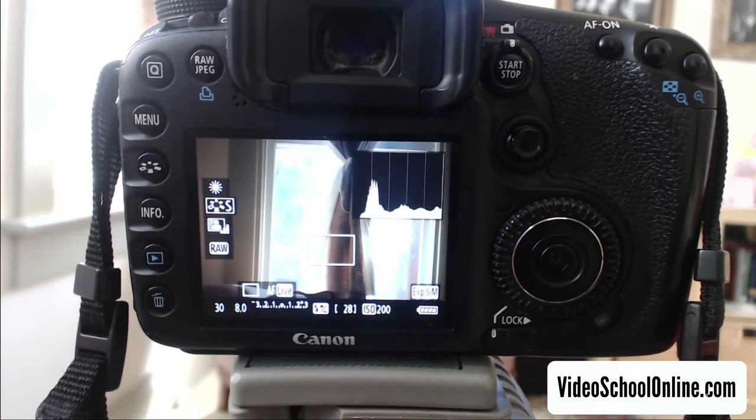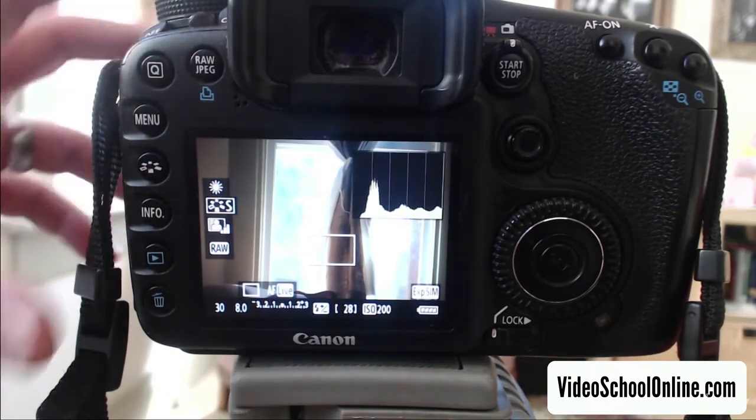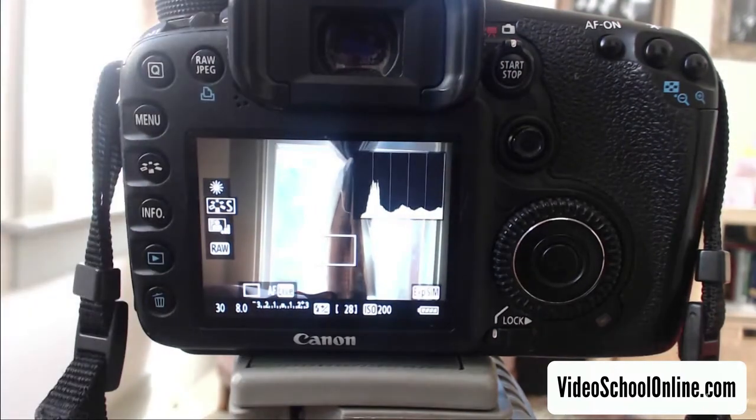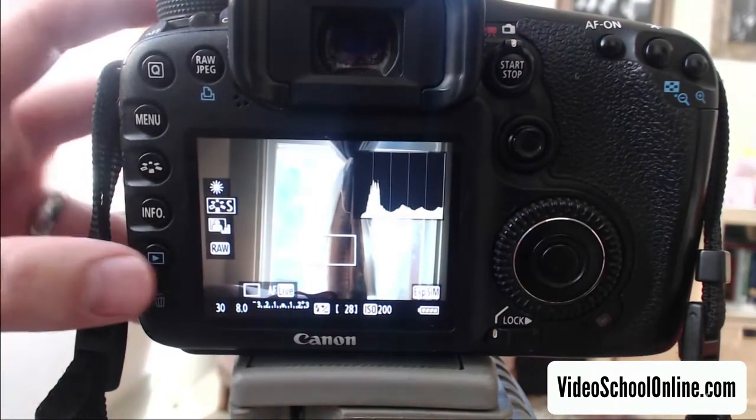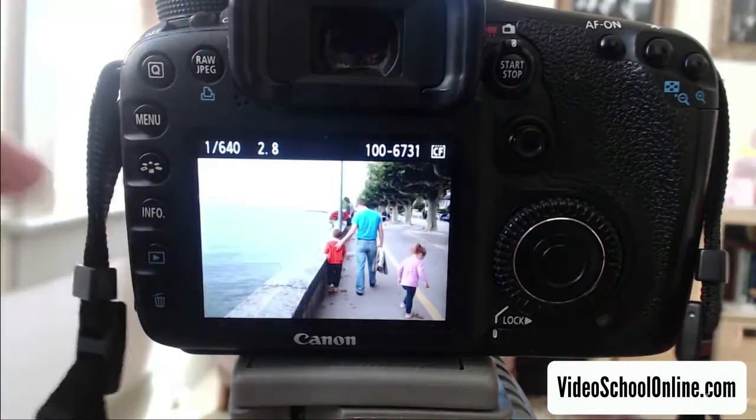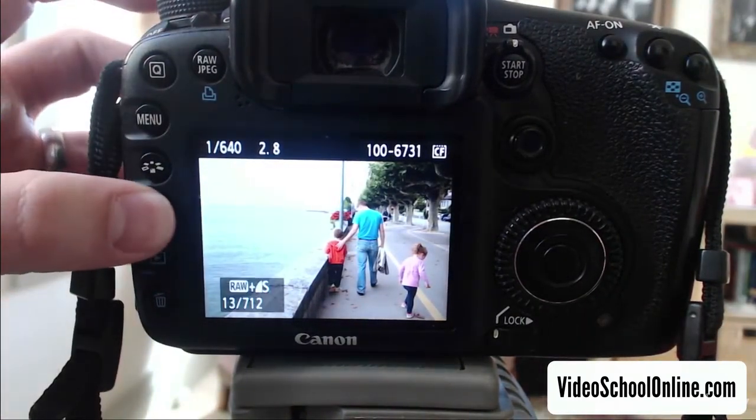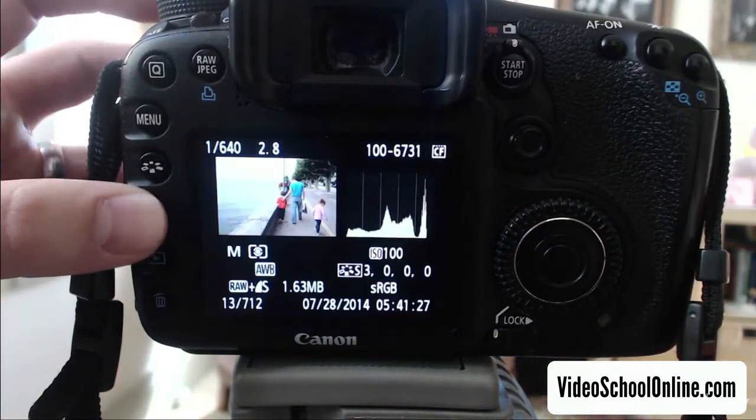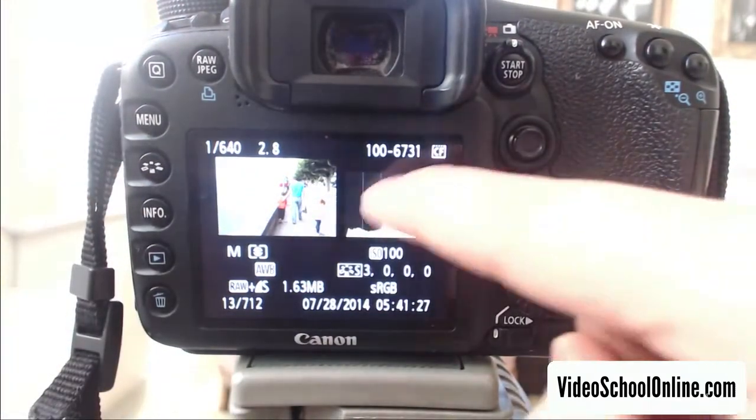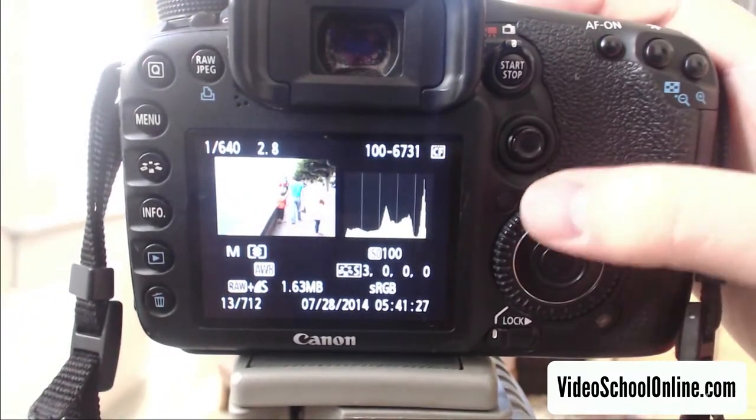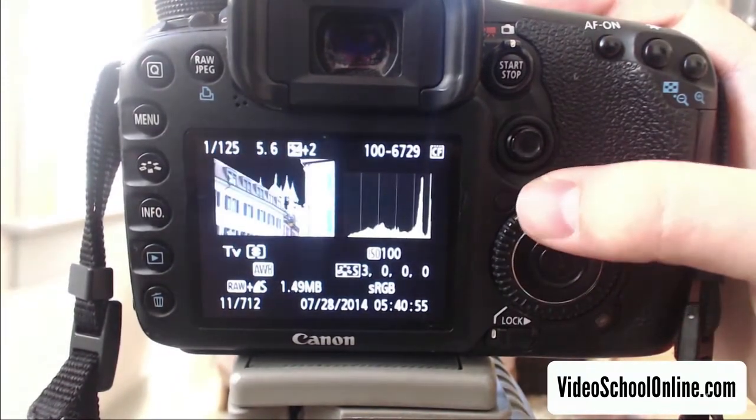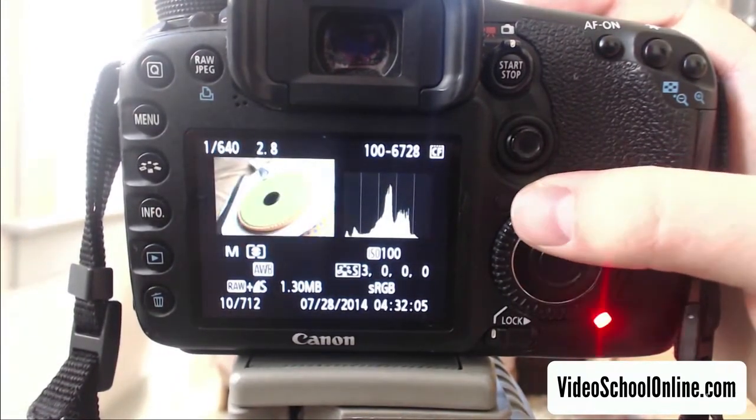Now, once you've taken a photo, you can also review your photo using the histogram. So you hit the photo review button, and then you hit this info button a couple of times until this histogram is brought up. As you go through these photos, you can see the histogram from each of them.